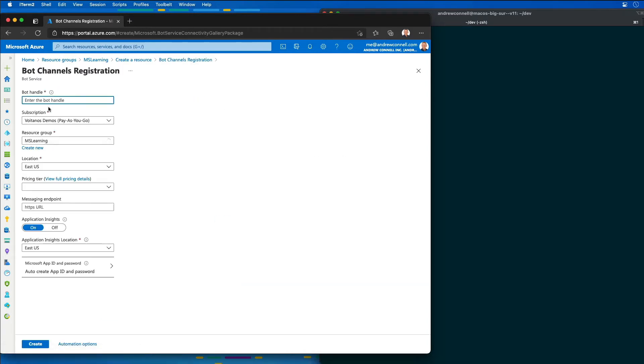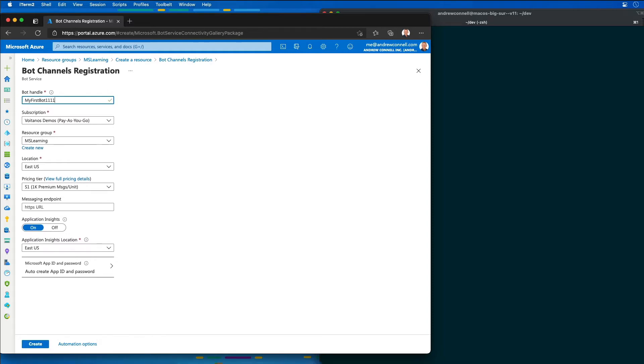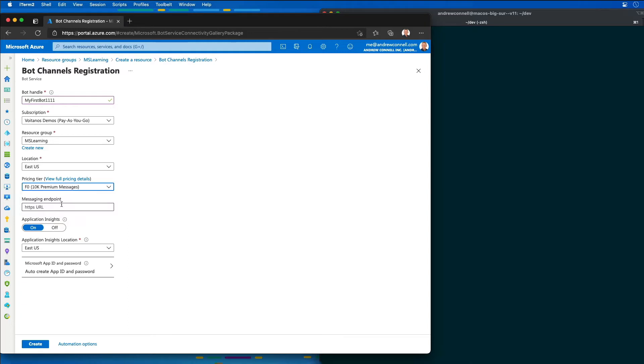There's the bot channel registration, and then I'll select create. I need to give my bot a unique name, so I'll call it my first bot. We're just going to keep adding numbers on the end until I see that one is available. I'll leave the subscription, the resource group, the location all the same. I'm also going to set the pricing tier to F0, which is a free tier.